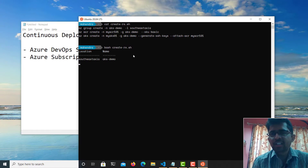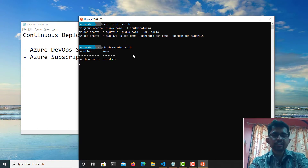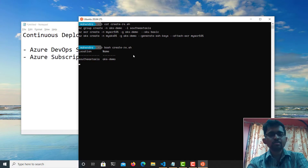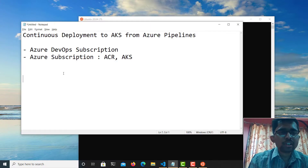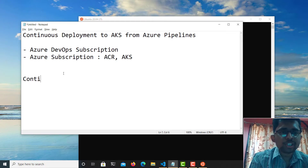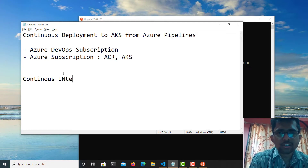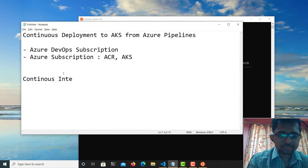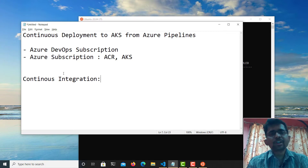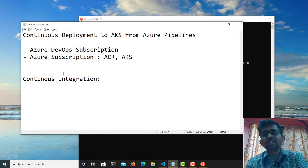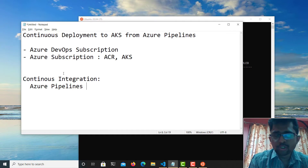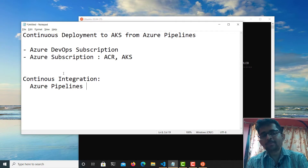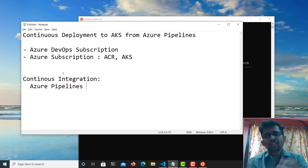I'm creating the ACR and then it will follow up and create the Kubernetes cluster as well. This is going to take about five to ten minutes. Now, for continuous integration and continuous delivery or continuous deployment — this is how we are going to implement it. Azure Pipelines allows you to build a CI pipeline or build pipeline that will take the source code from the given source code repository.